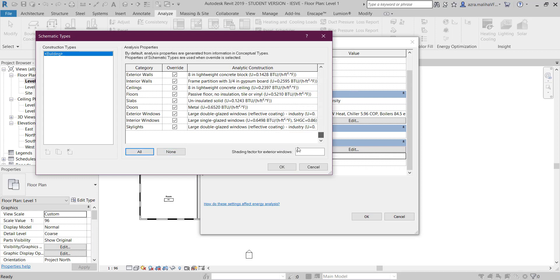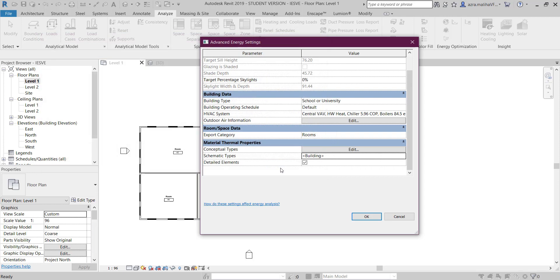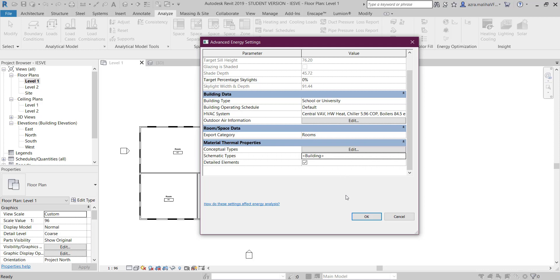This method is for Revit which doesn't have the plugin for IES VE. The Revit version 2017 and later don't have plugins for IES VE - it only existed for 2016.